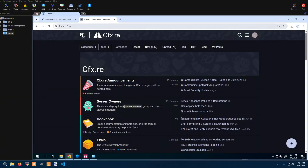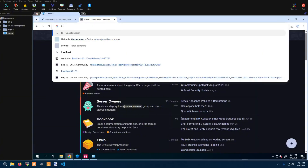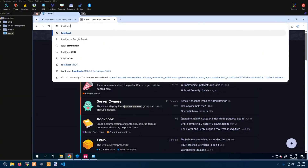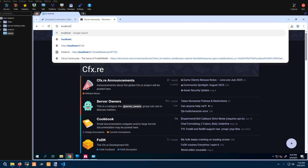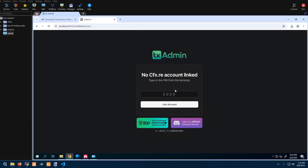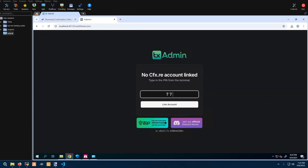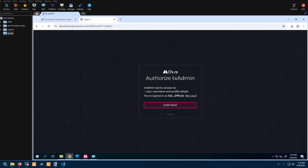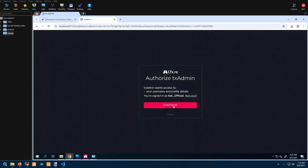Now that we're in, work your way back to localhost 4120. Find the pin again — 7726. Go ahead and continue.